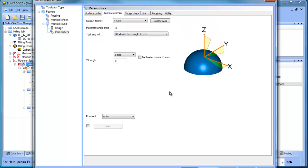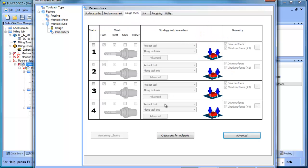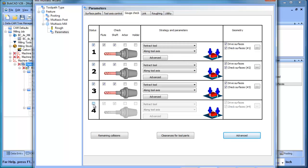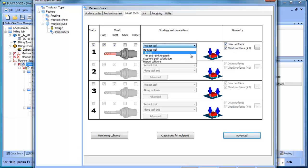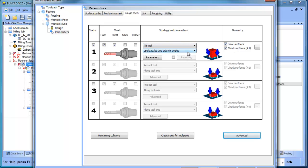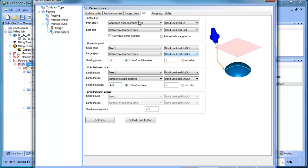In this case, we're just going to say not to be tilted, stays normal to surface. And then you get into your gouge checking and you have four different levels of gouge checking that you can use. And they layer on top of each other. When you do gouge check, you have your check surfaces or your drive surfaces, and then what you want the tool to do when it encounters a gouge - just more and more variables layered on top of it.